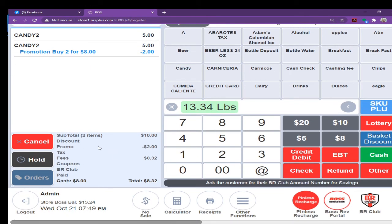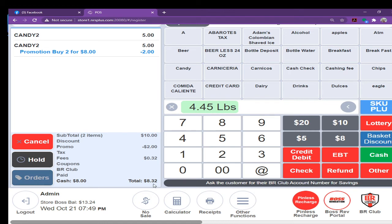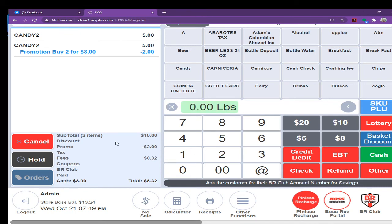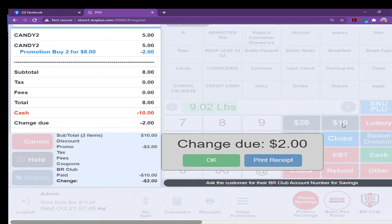You can look on the tender screen here, regular price ten dollar, promotion minus two dollar, thirty two cent tax and customer is going to pay eight dollar thirty two cent. If you want to run the transaction, easy. If customer giving you ten dollar, already premade button, you just click on the ten dollar and ready to go. It is very easy.